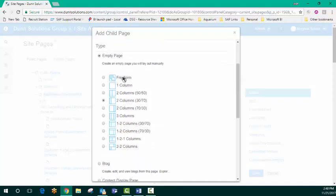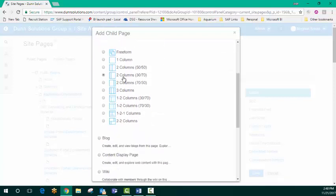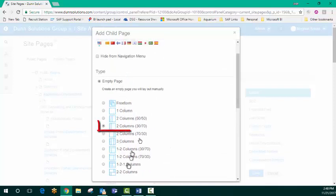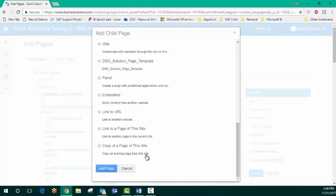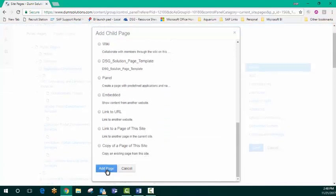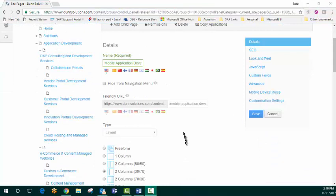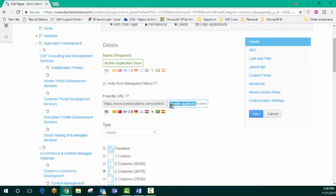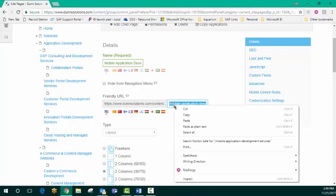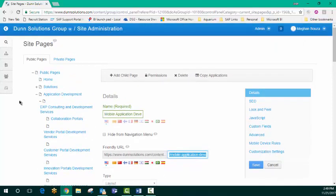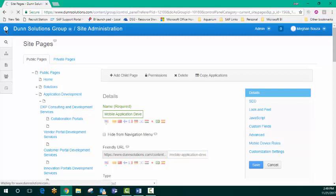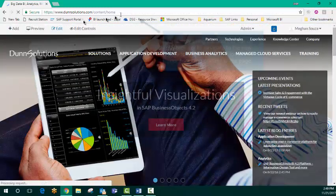I'm going to call this mobile application development services. And this is the template that we want here, this two columns 30-70. We'll go ahead and say add page. So now we've got our new URL here for the page that we've created in the back end. Let's go ahead and add this to our Dunn Solutions URL so you can see the page that we've just created.